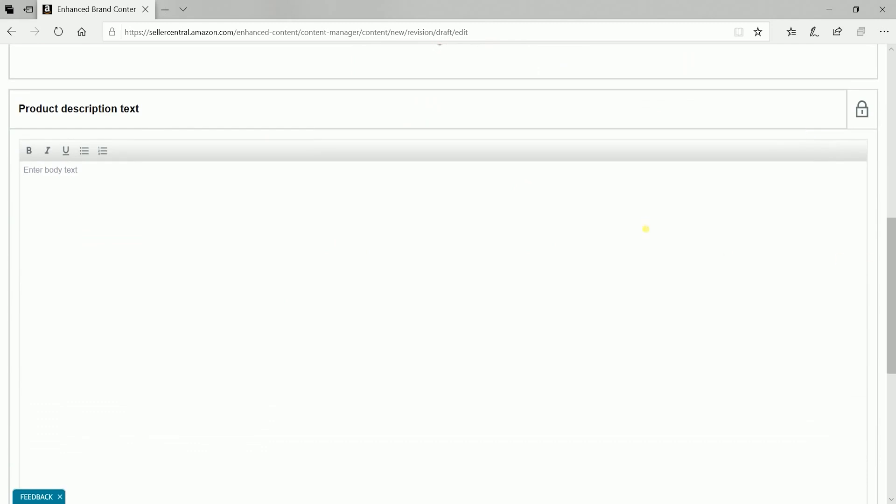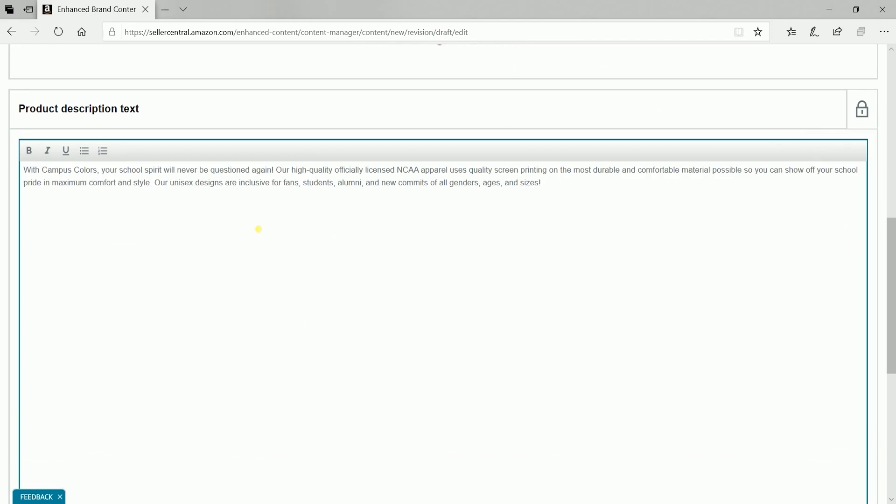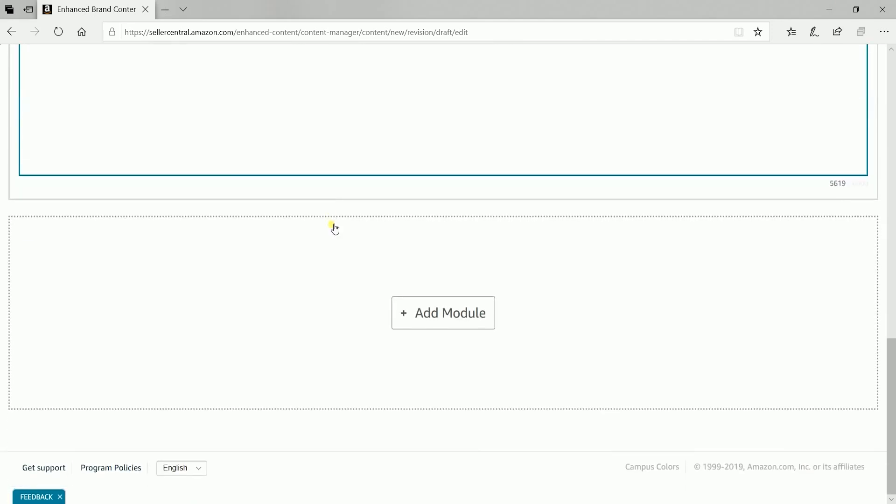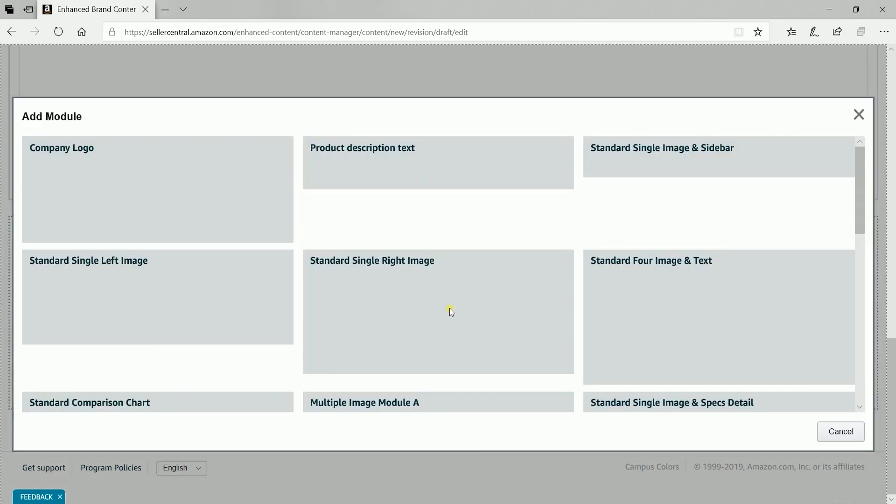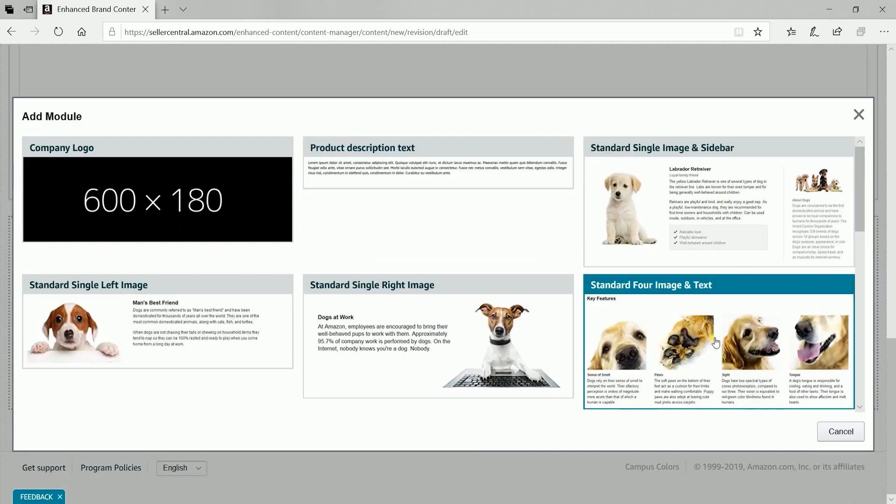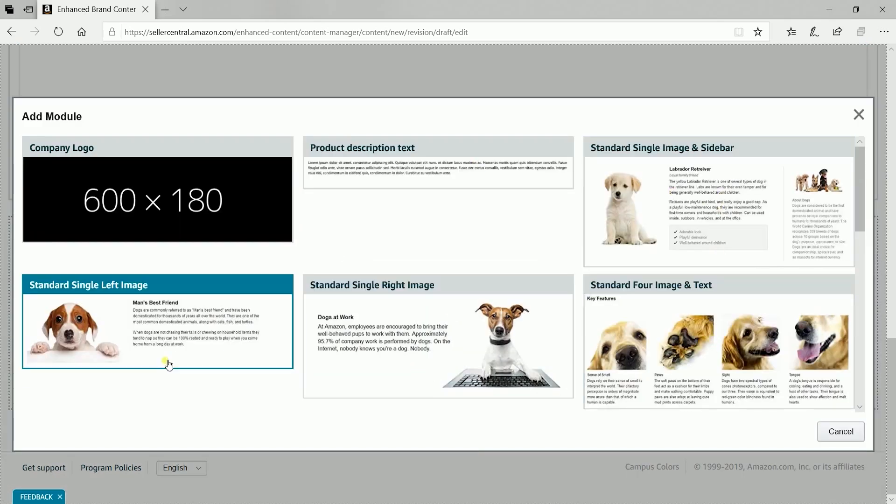Add the product description text. This is what the customer sees after the logo. Let us add another item. Scroll down to the bottom and click the add module and choose the layout of your module.